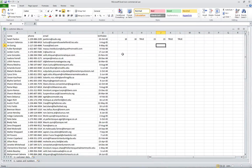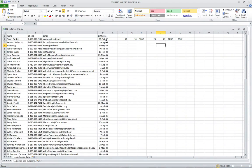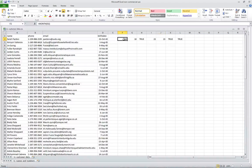This is going to be a five-minute video on Microsoft Excel using conditional formatting. First, we're going to identify, based on using coloring, anyone who has a birthday today. We're going to use some formulas to determine that.